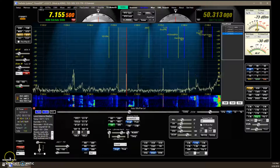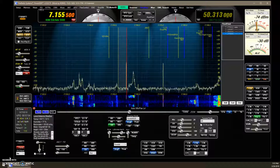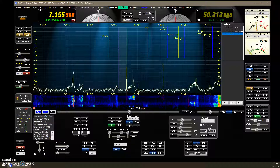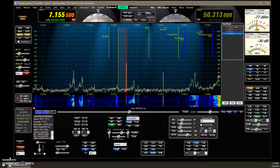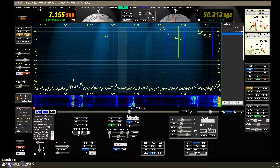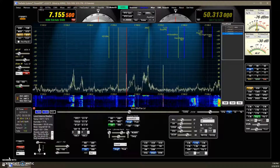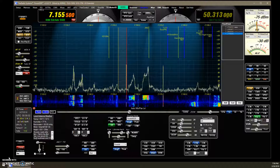This video covers PowerSDR KE9NS version 2.8.0.75 and all the changes since the last video in version 0.67.